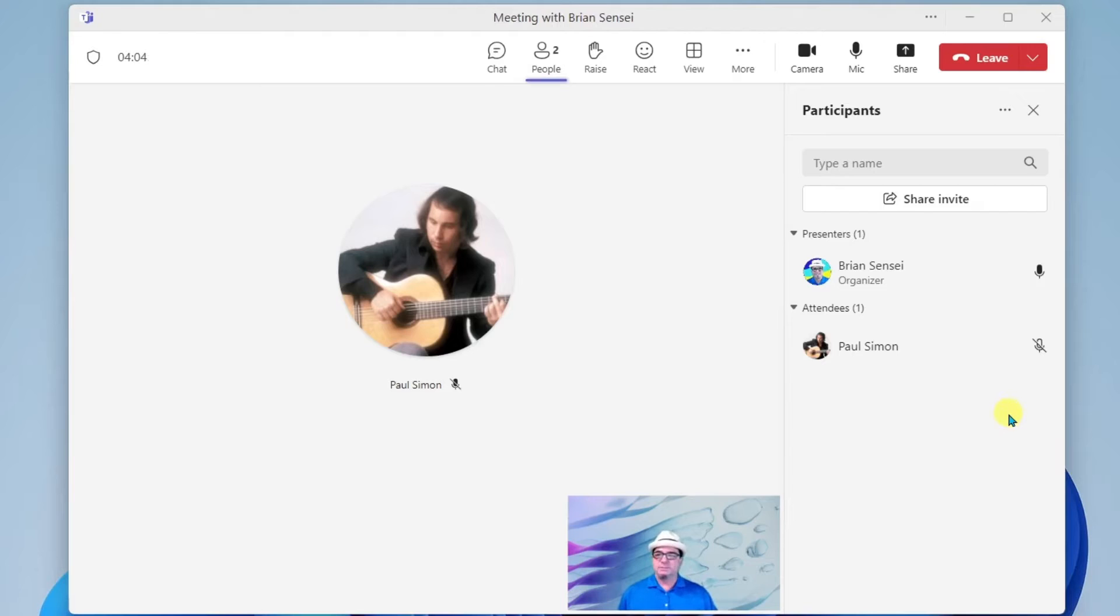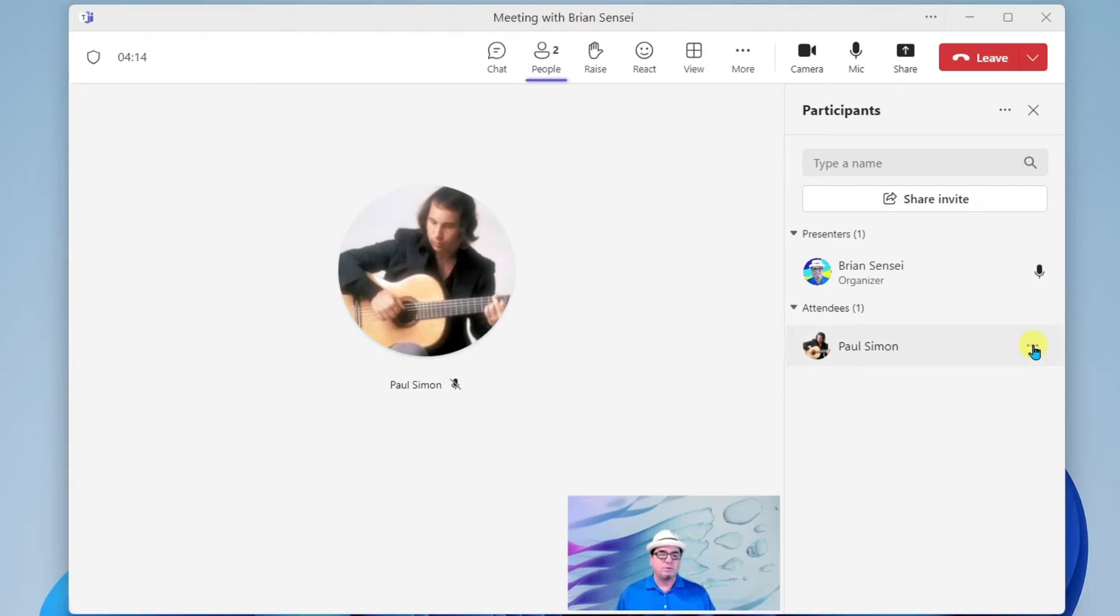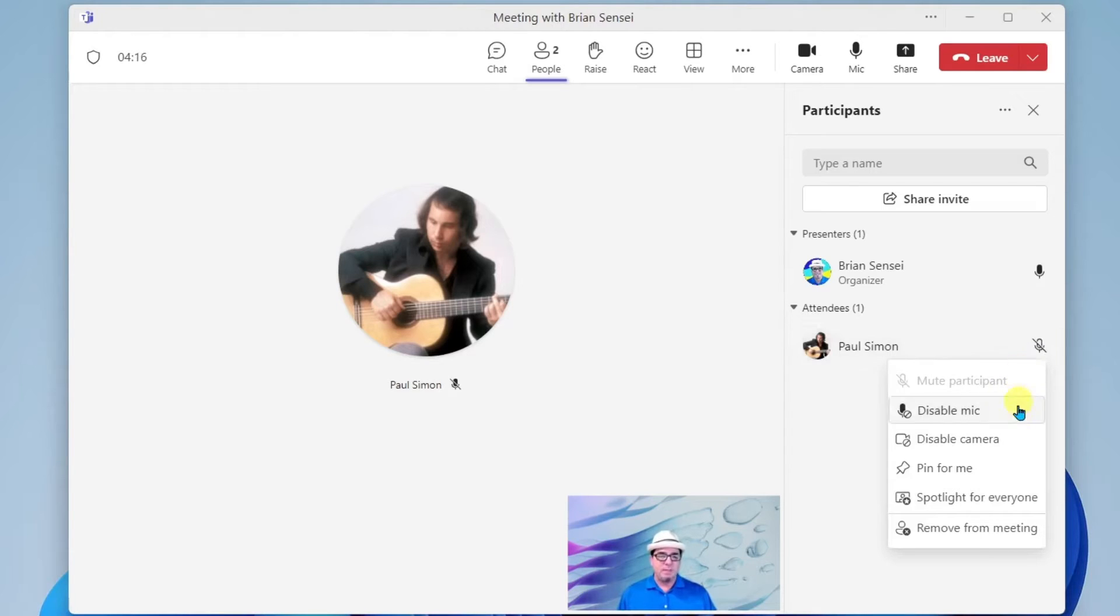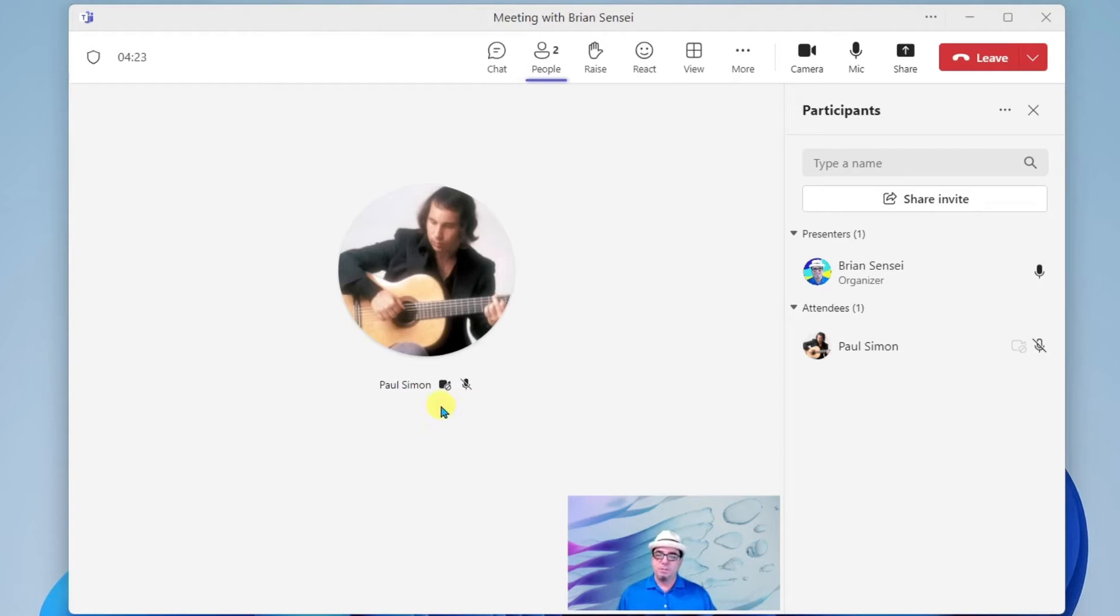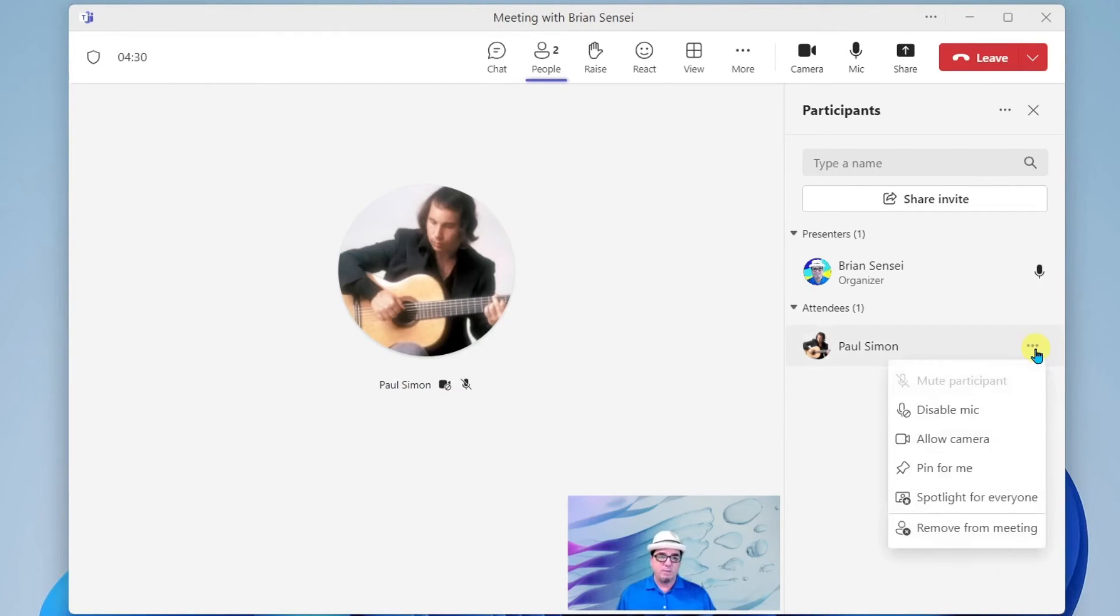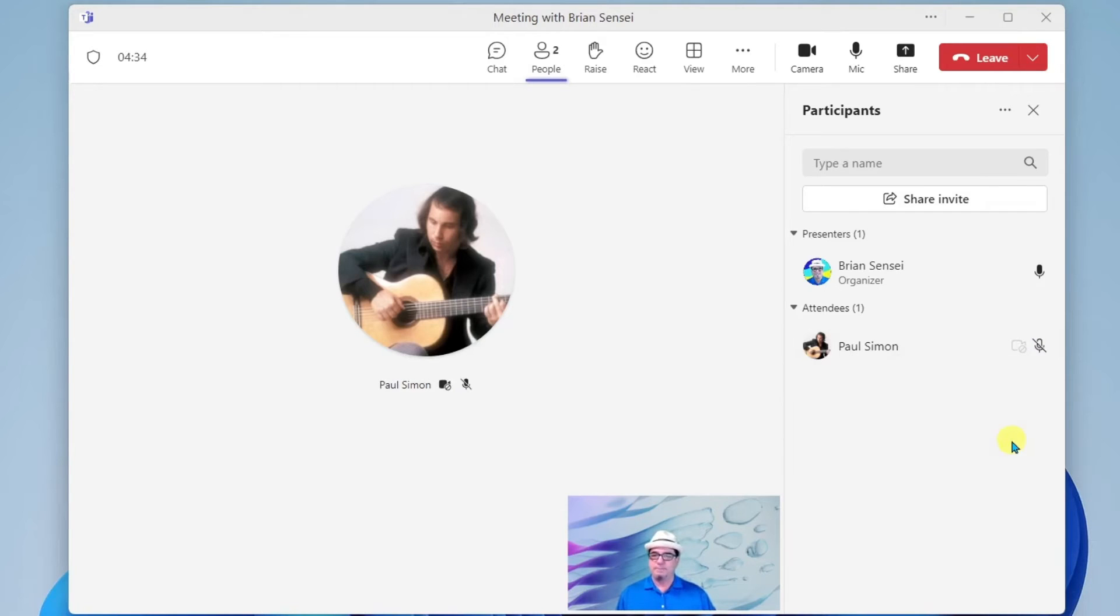Additionally, let's say, for example, that Paul left his video camera on and something inappropriate is in the frame and he doesn't realize it. We can also click the More menu next to his name and we can disable his camera. And we'll see the mark here under his profile picture that we have disabled his camera. I can click More menu again and I can allow the camera once again.